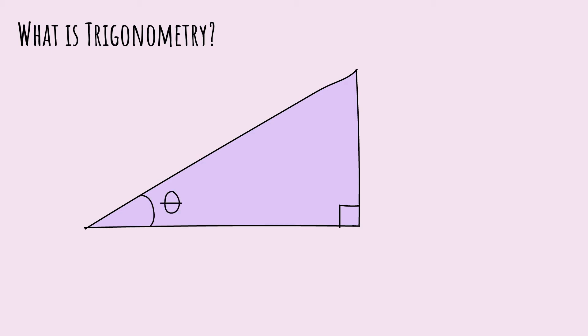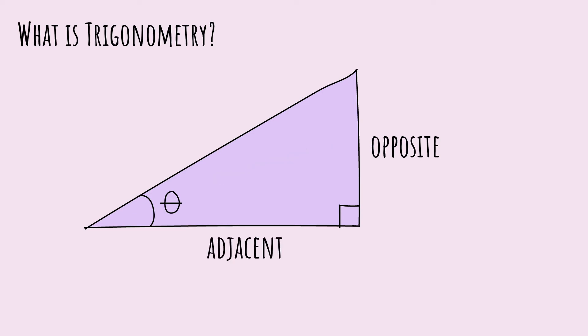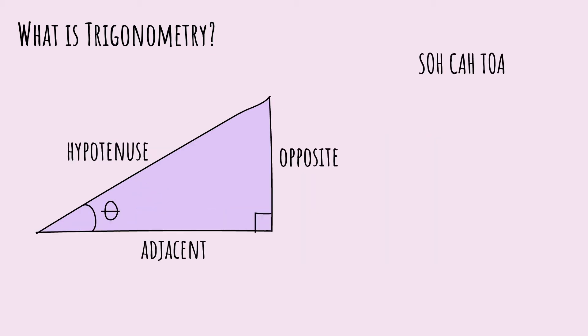Let's call this angle theta. The three sides of a right triangle are called opposite because it is opposite theta. Adjacent is between theta and the right angle. And hypotenuse is the remaining side.